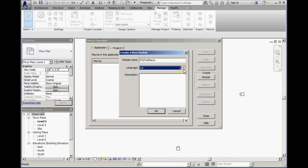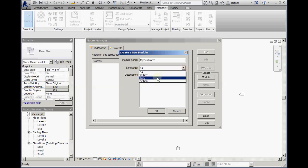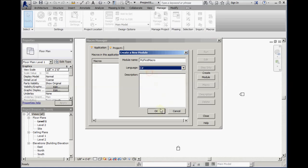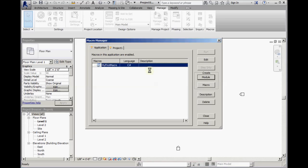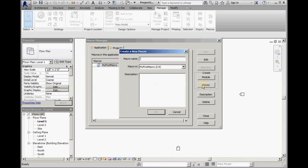The language can be either C-sharp, VB.net, or new in 2014, Ruby or Python. Once the module has been created, click the Create Macro button to create the macro.